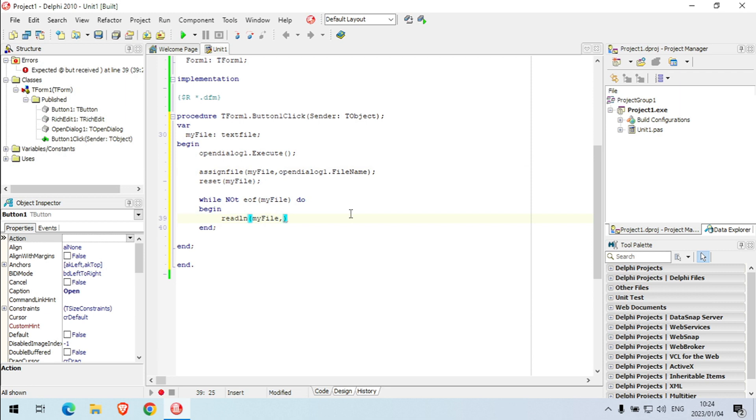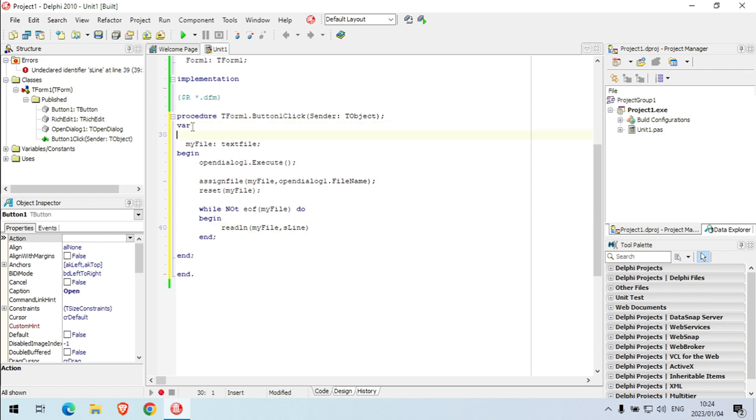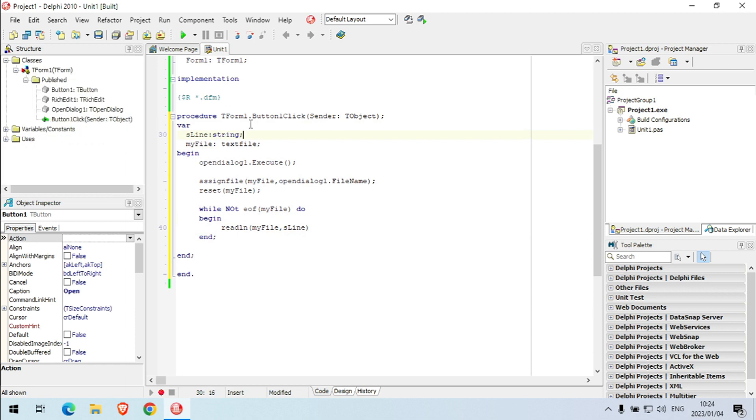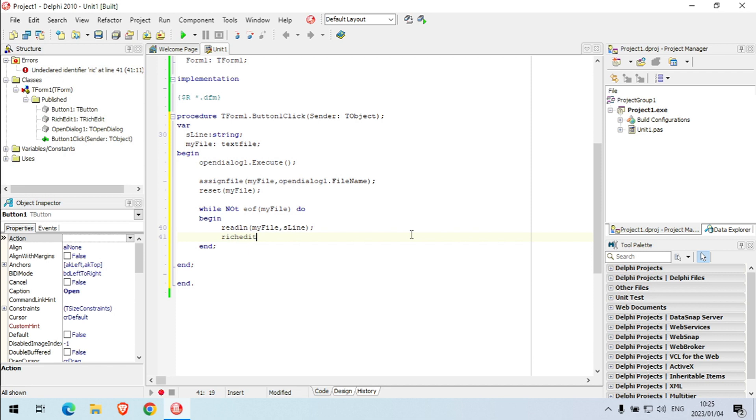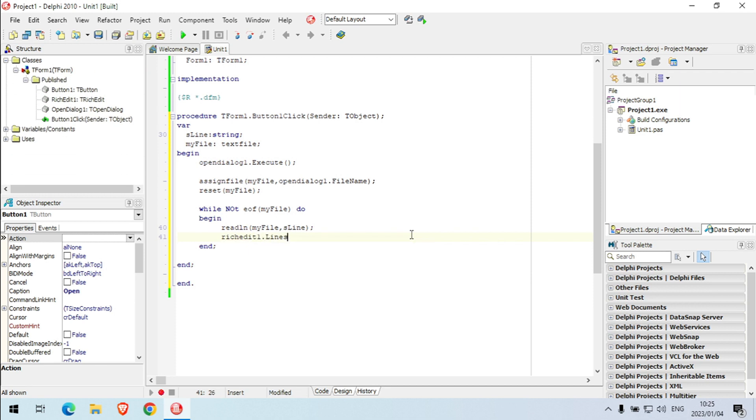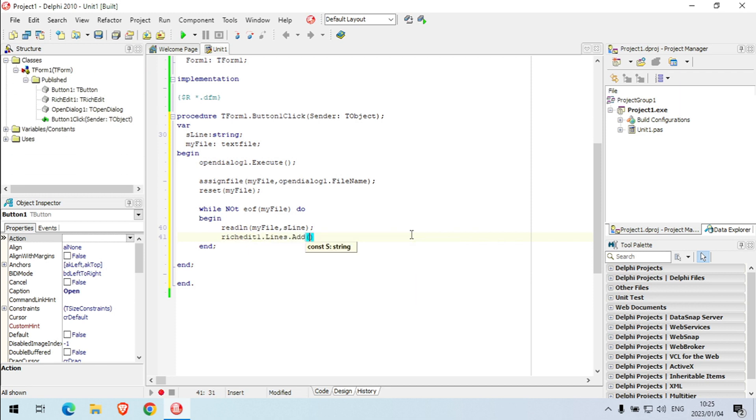And I'm going to read a line out of my file and I want to put it in a variable, so let's make it this line. I'm just gonna declare this line as a string quickly. So I'm gonna read one line out of my text file and put it in this line, and then I want to display it in my rich edit. Rich edit one.